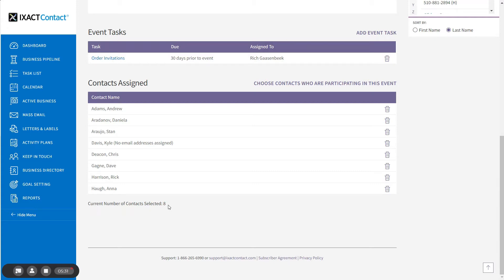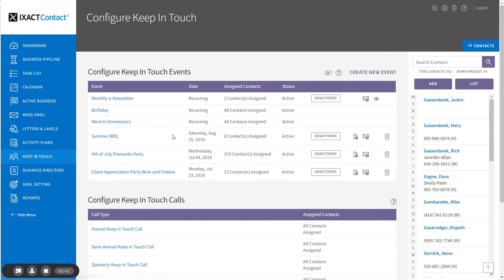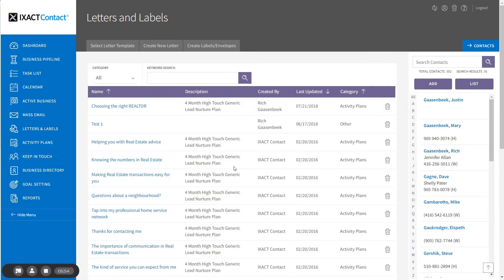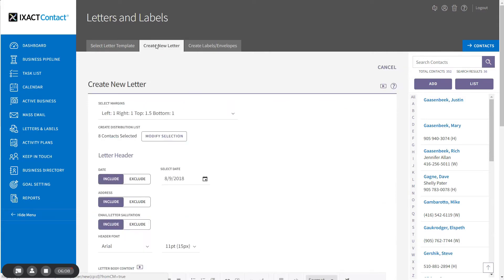Once an event is set up and the contacts are assigned, it is easy to send personalized correspondence to all of the assigned contacts. To create a personalized letter inviting each contact to the event, return to the global event list and click the Create Letters/Labels icon next to the event name in the Configure Keep in Touch Events list. You can then select an existing letter template, create a new letter, or create letters and labels for the contacts assigned to the event. If I click Create New Letter, you can see that my eight contacts are pre-selected for my letter.